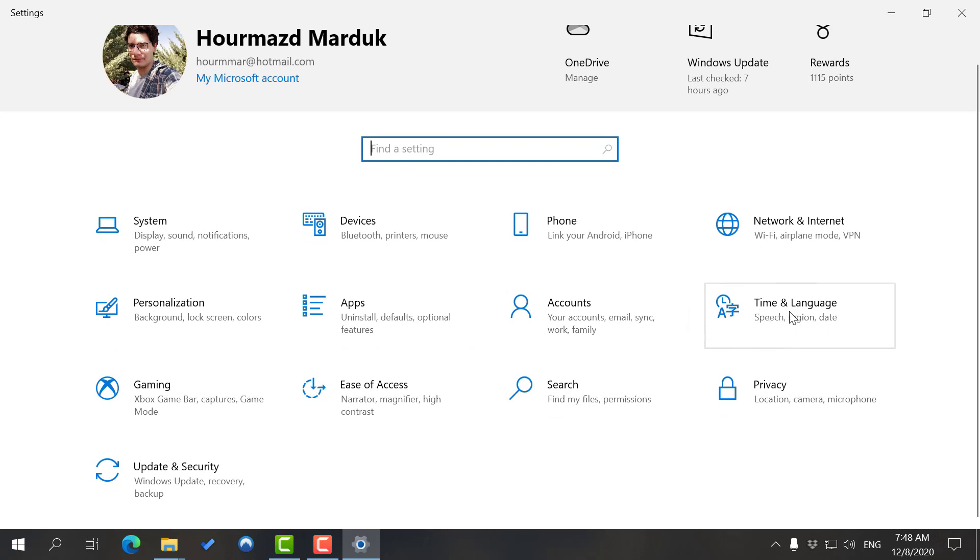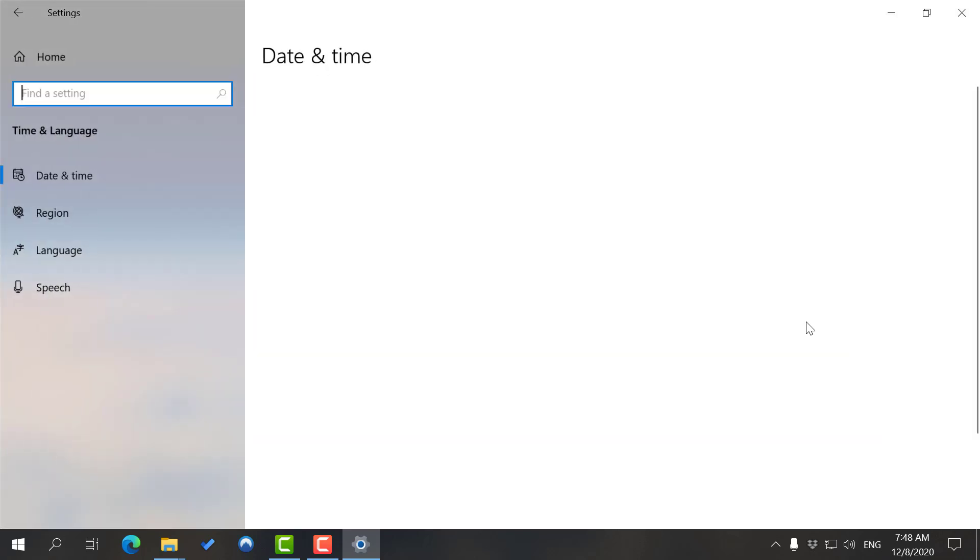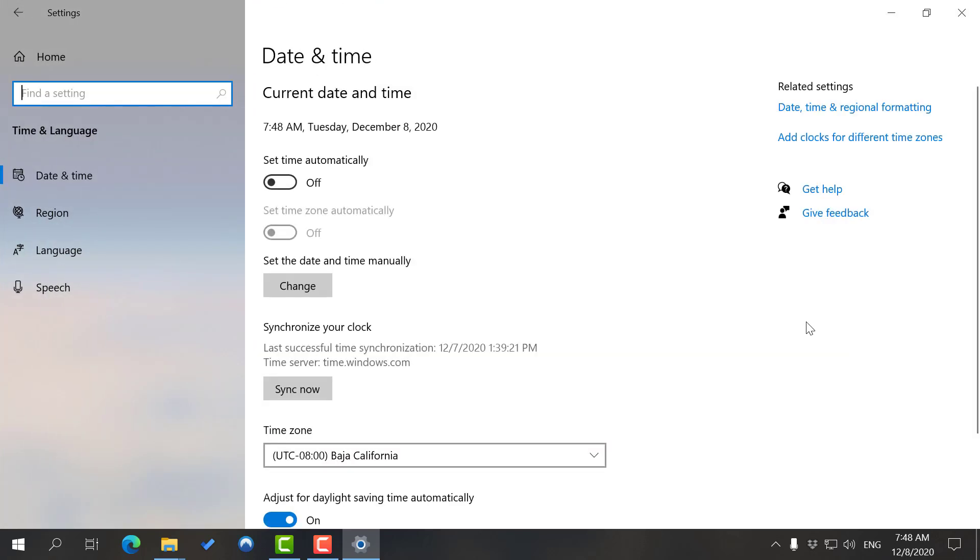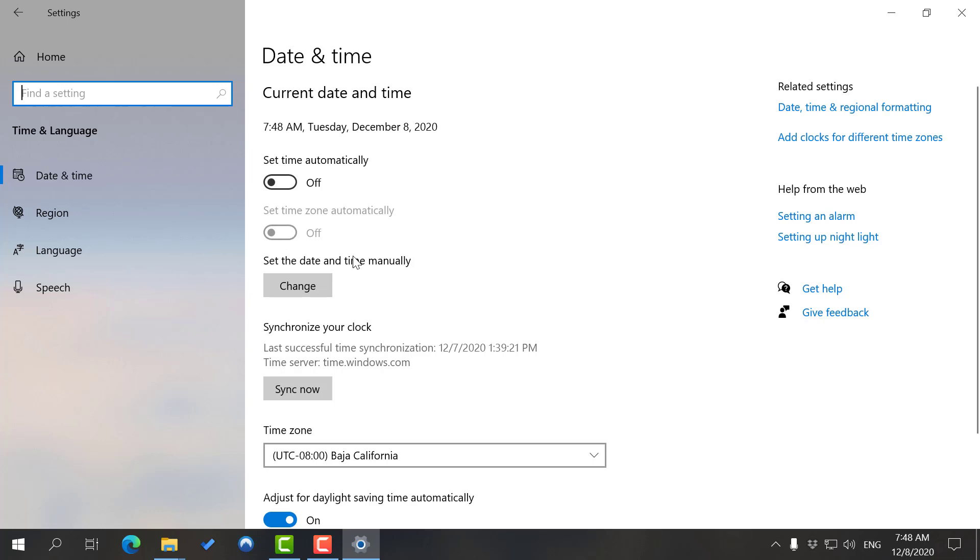As you come here, you see all these icons and options that you have. We have this little one here that says Time and Language, so we want to go to Time and Language. We have covered Language and Speech before in another video. For now, let's focus on Date and Time and Region.